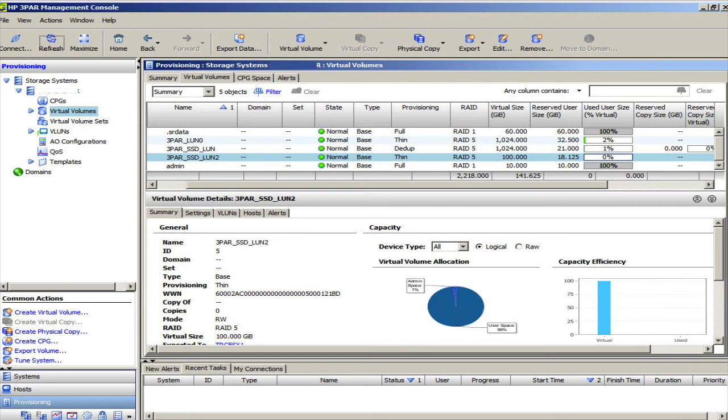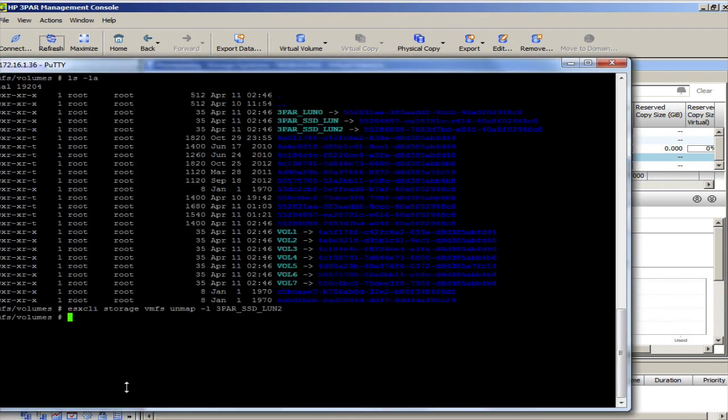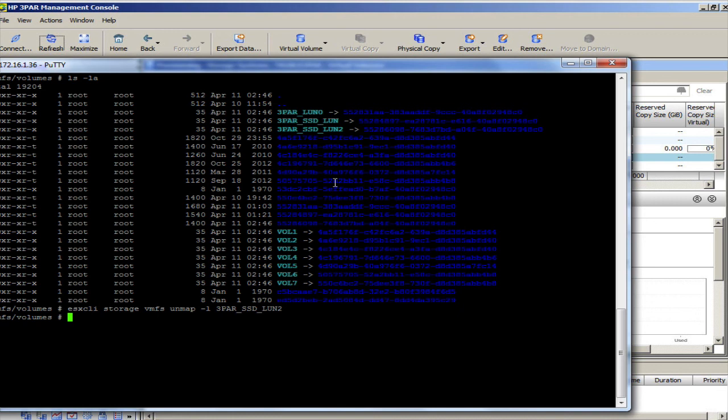The unfortunate thing about the unmap technique is you have to run it manually for each LUN that you have removed data from. And that's something that I hope gets resolved soon.